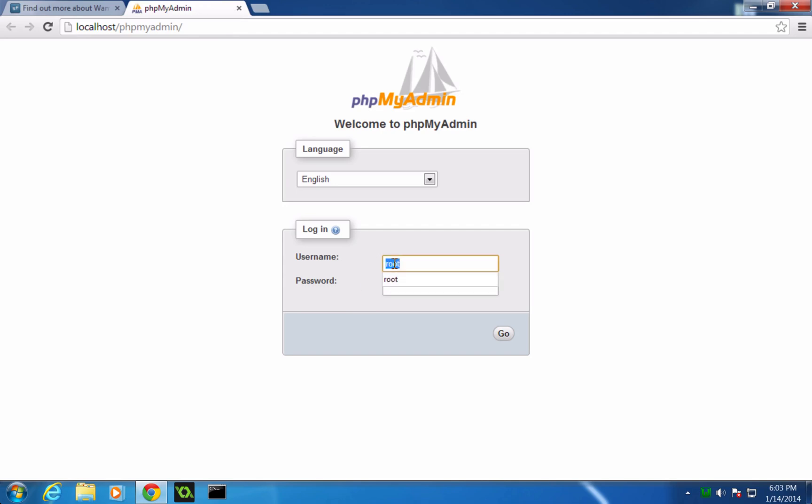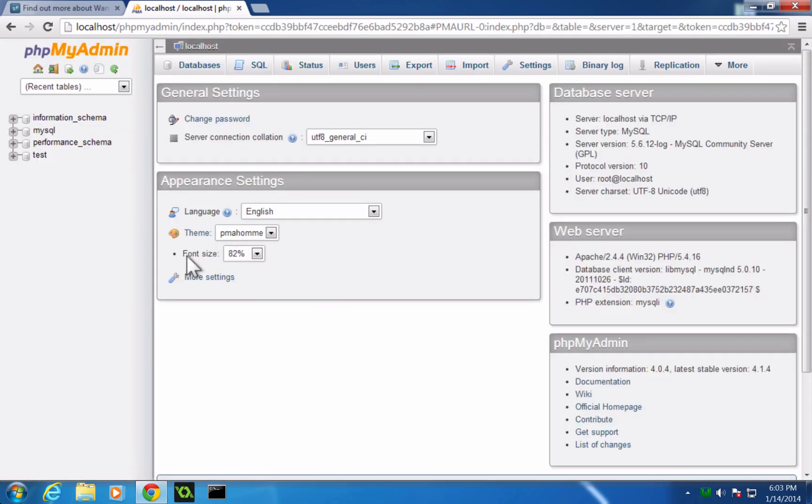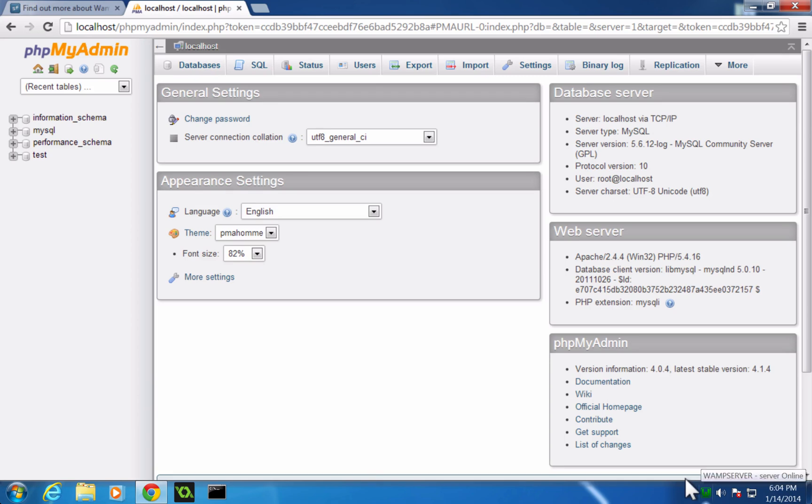Now, with PHP MyAdmin in WAMP, your username is root and your password is blank. So if we click go here, it's going to just allow us to log in. So now we have access to PHP MyAdmin, our server is running, and we should be all set up.